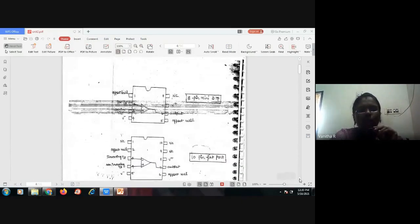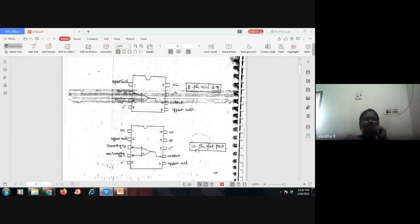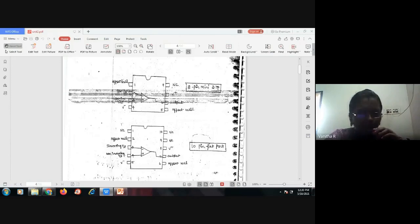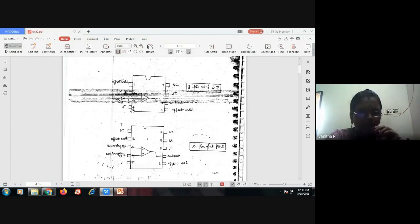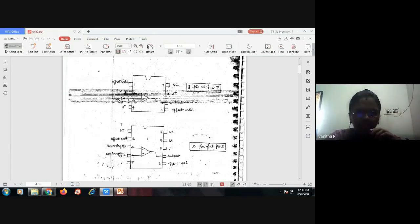The operational amplifier IC is available in an 8-pin DIP model and also a 10-pin flat pack model. In the 8-pin model: pin one is offset null, pin two is inverting input, pin three is non-inverting input, pin four is the negative supply voltage V minus, pin five is offset null, pin six is output, pin seven is the positive supply, and pin eight is no connection.